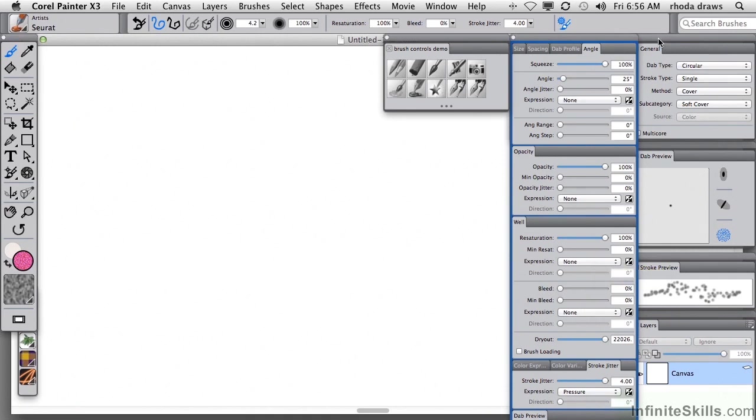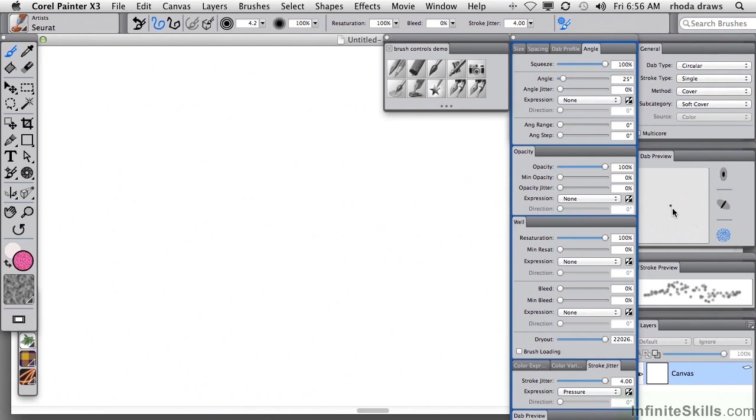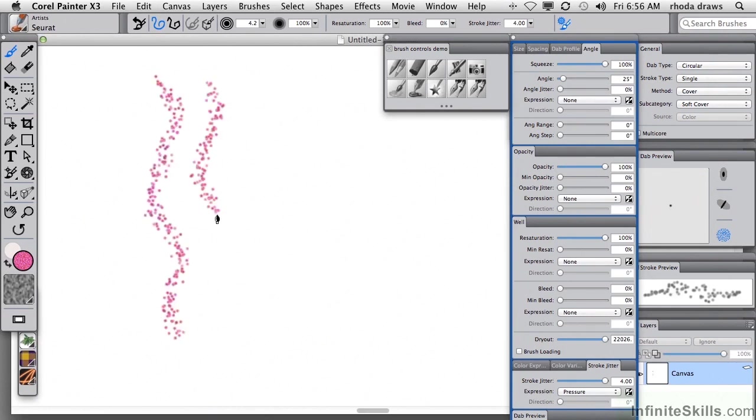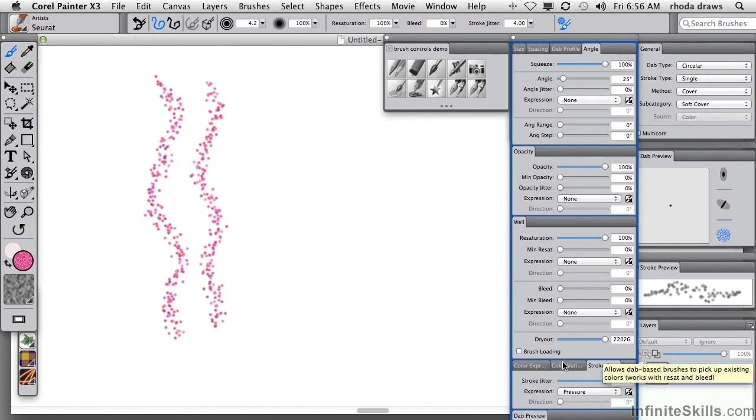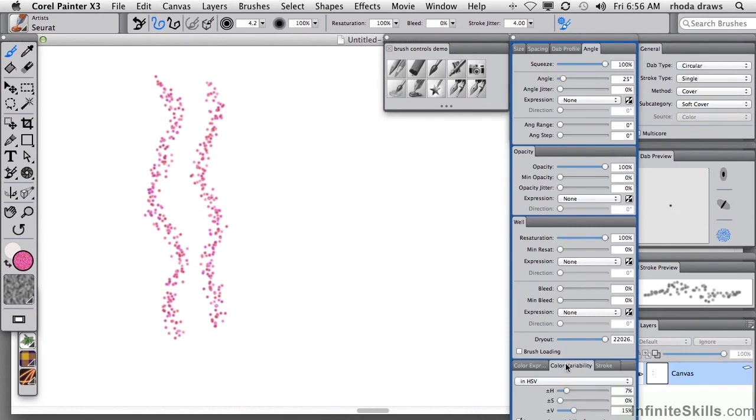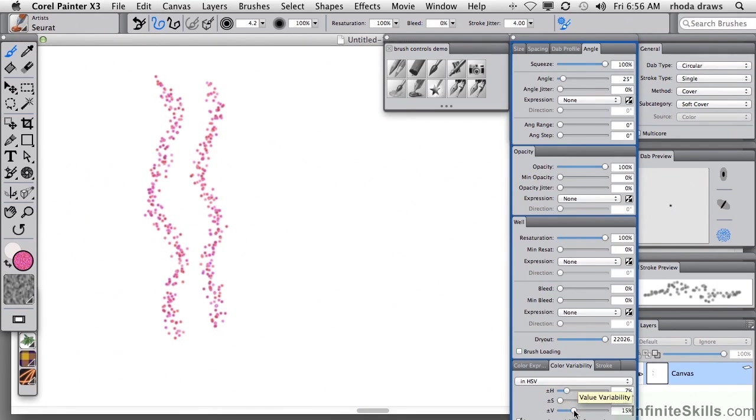But here we are going to look at making changes to a circular dab type. You can see that individual circular dab in the preview and you can see that the stroke preview shows you you have a scattering of these little individual dots and there is also some color variability. If we look at color variability way down here, we see that there is 7% hue variability, 15% value variability. You can make changes to that, of course.